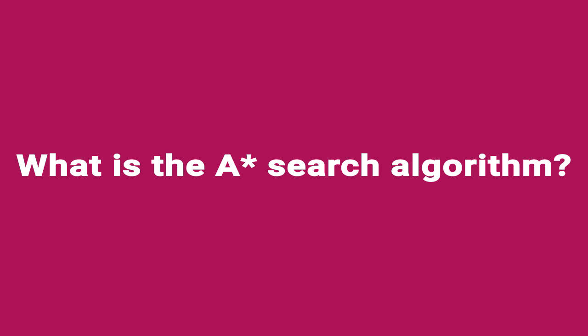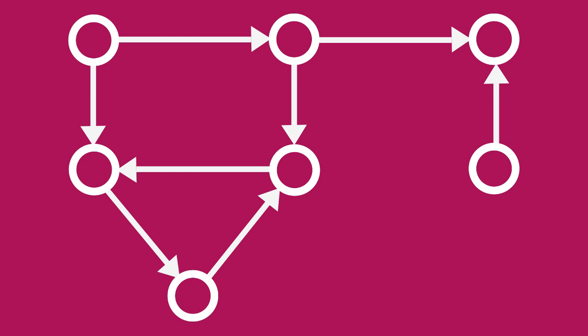What is the A star search algorithm? The A star algorithm is a pathfinding algorithm, which means it's used to find a path between two points, usually in a graph.